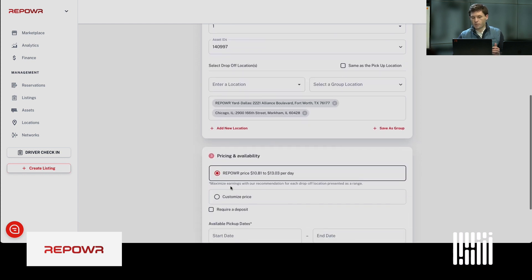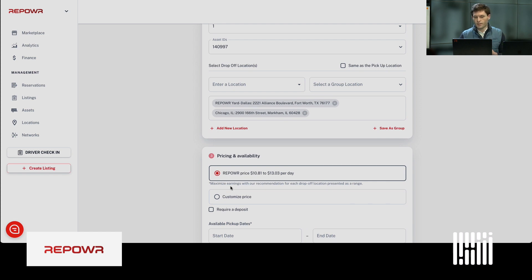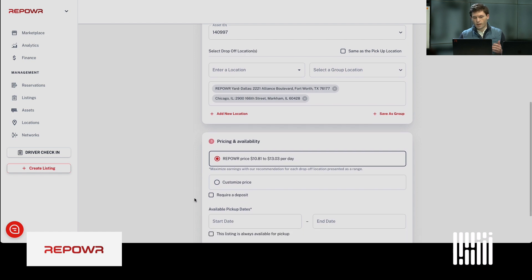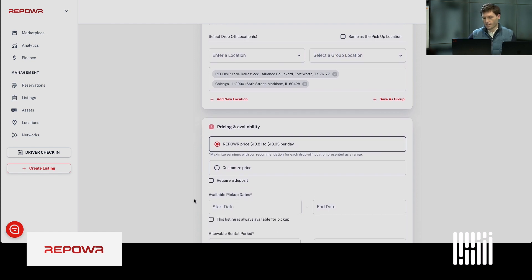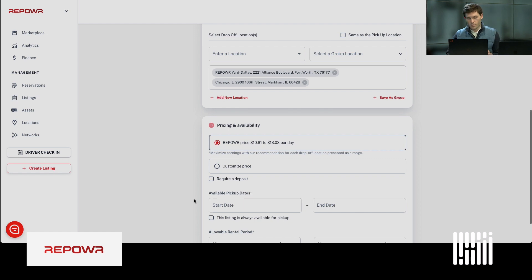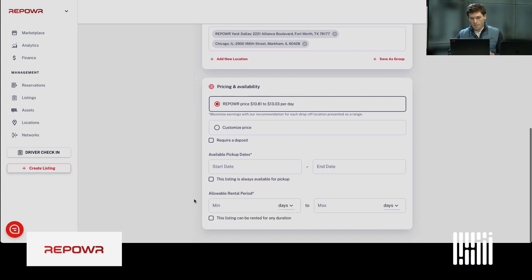We have a dynamic pricing algorithm that will calculate the daily rate of a trailer. We've taken care of the pricing for you. We recommend maximizing earnings by using the Repower price.